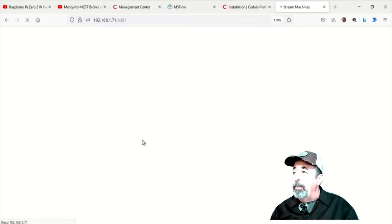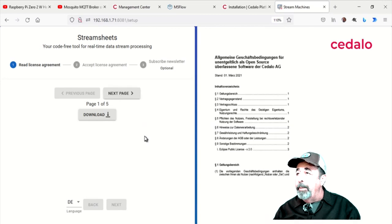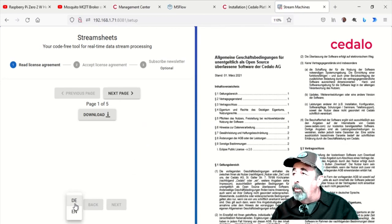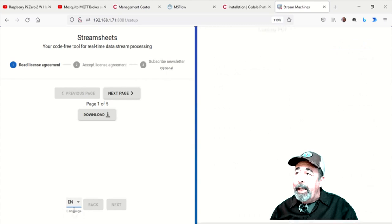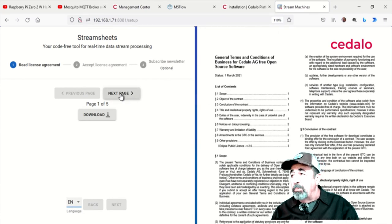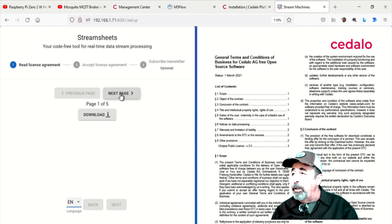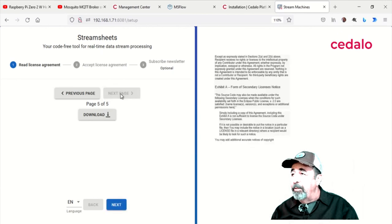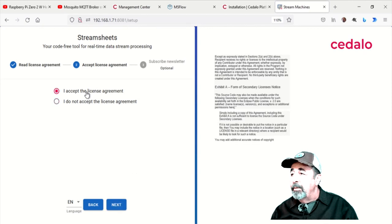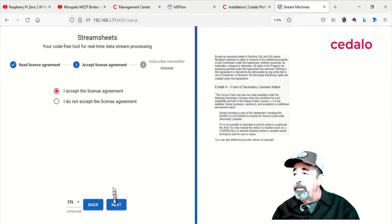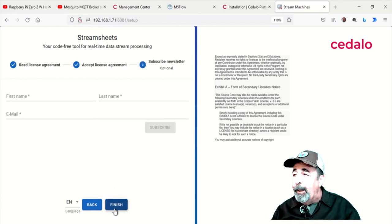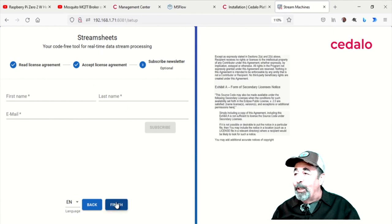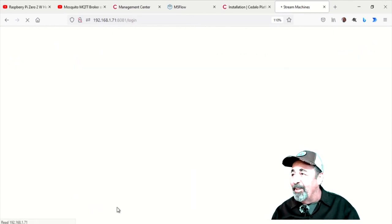So I'm launching StreamSheets for the first time, that's at my IP address 192.168.1.71, and this is port 8081. And you want to read the five page license agreement. You have to go through each page. Then you hit Next. You can accept the license agreement. You can register for the newsletter. I already did. I actually rebuilt the entire Raspberry Pi Zero 2W so I could show you the license agreement.